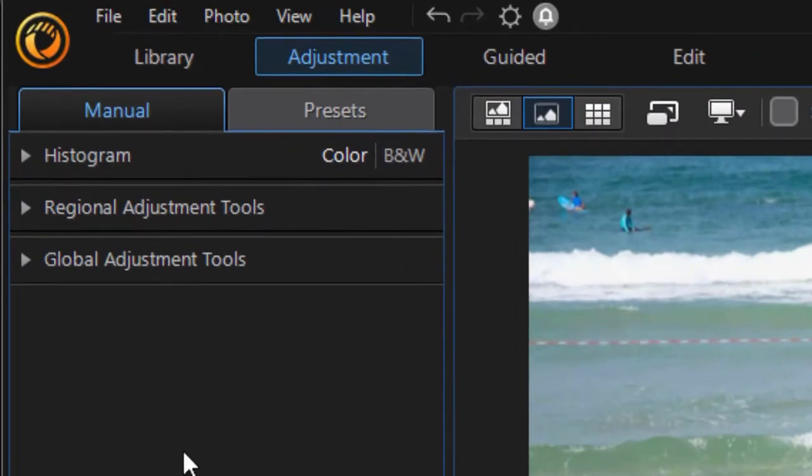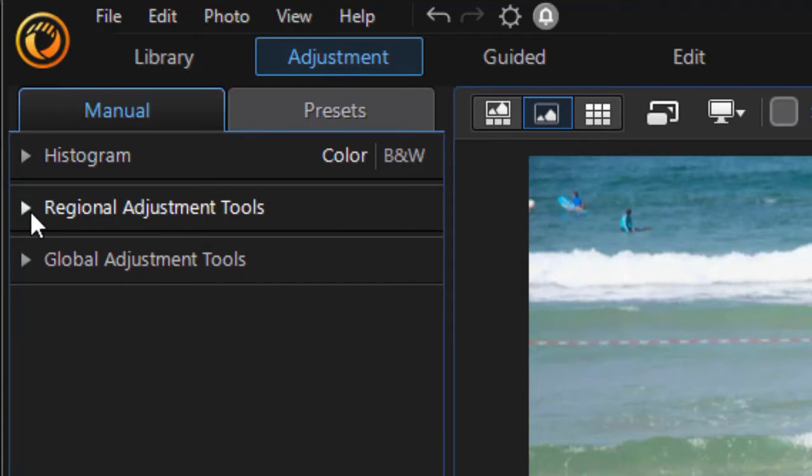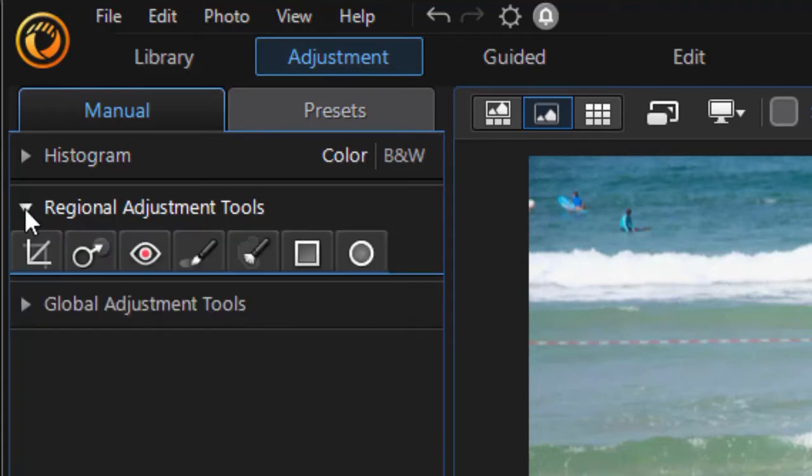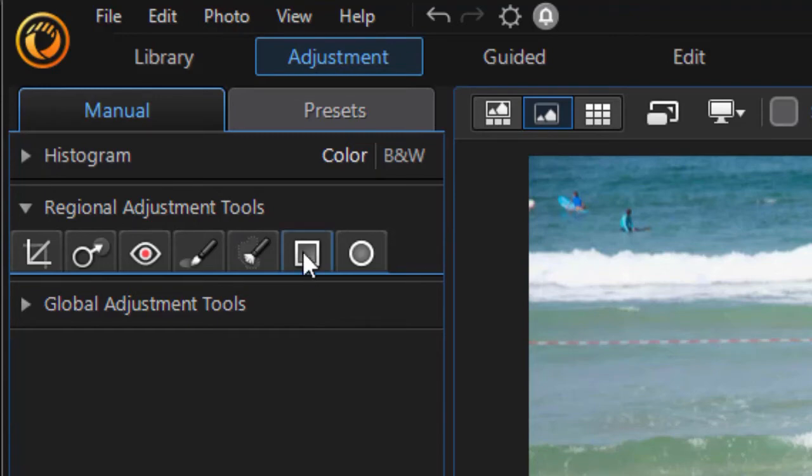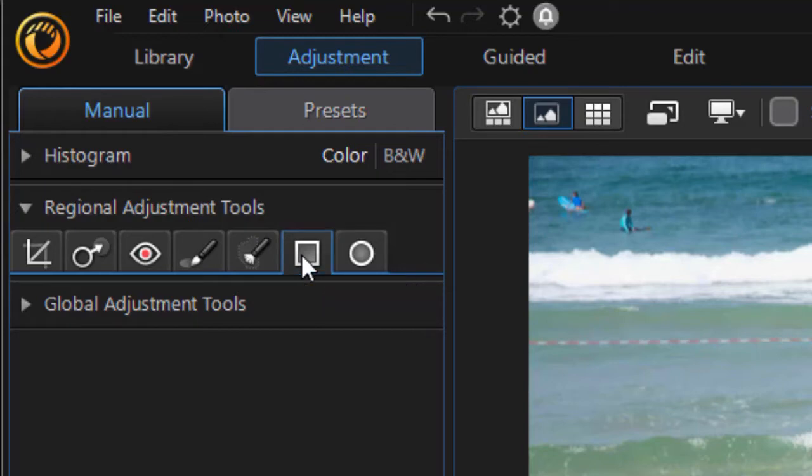We're in our adjustment button and with a picture loaded here, I'm going to click on regional adjustment tools. We will be looking at the two on the right side. We'll start with the tab that says gradient mask. It's the square second one from the right.